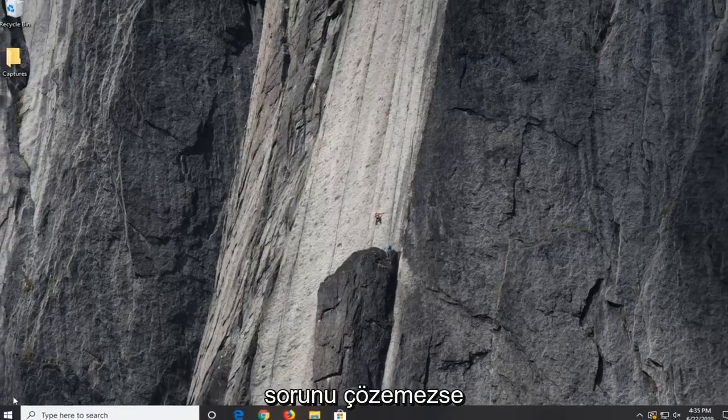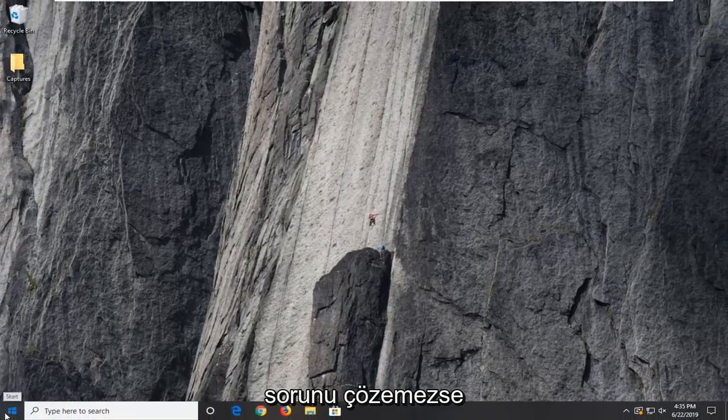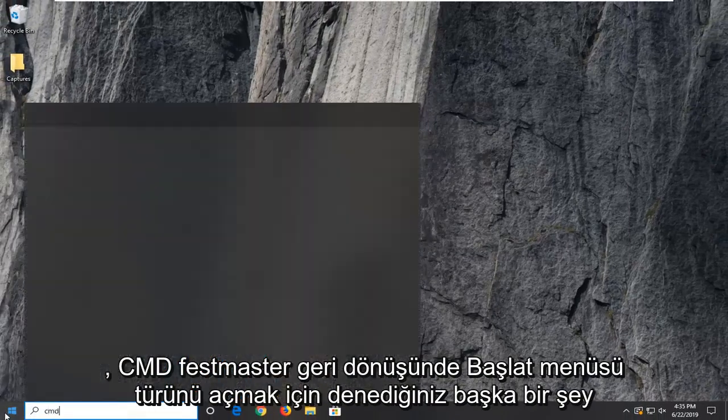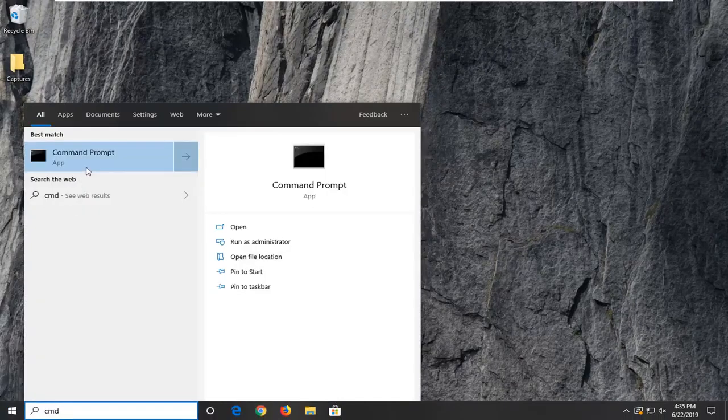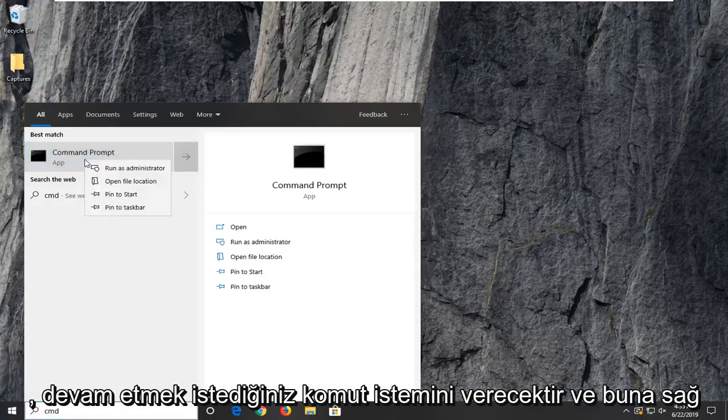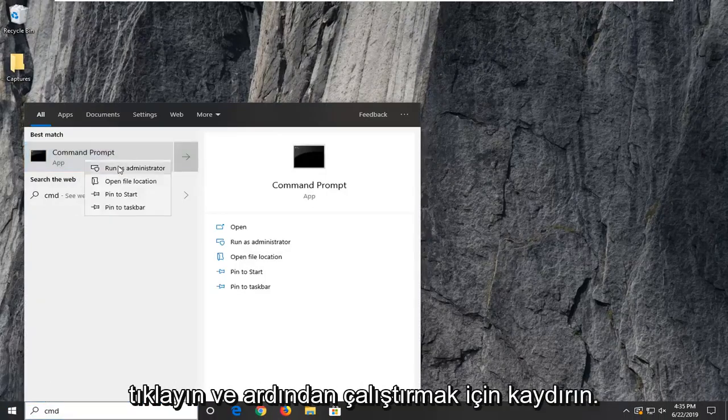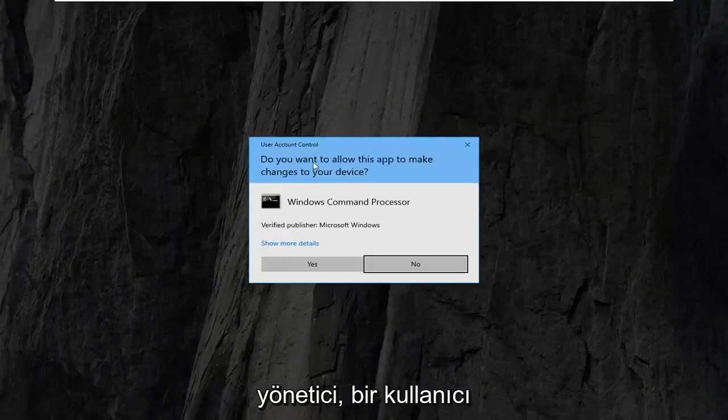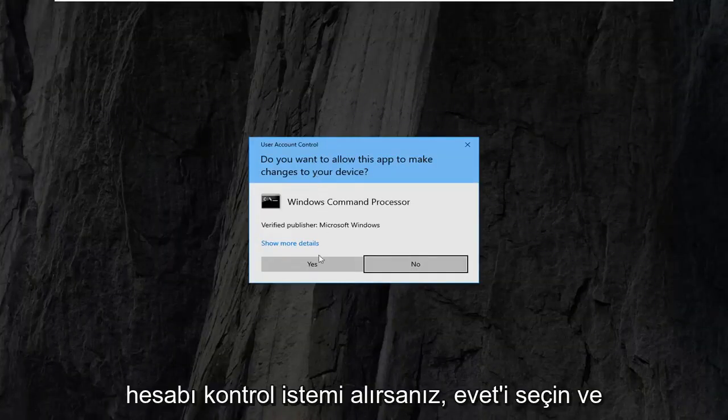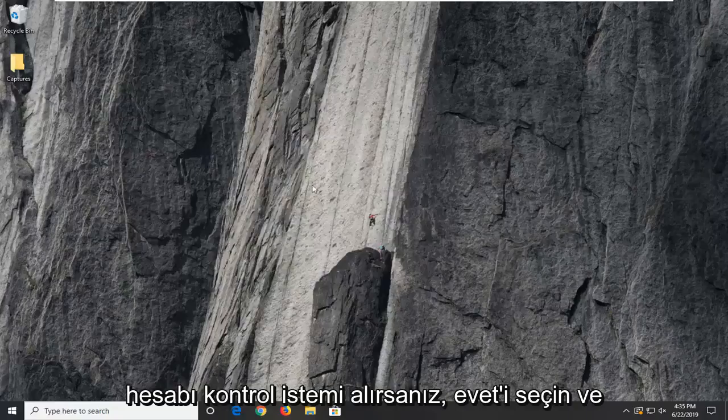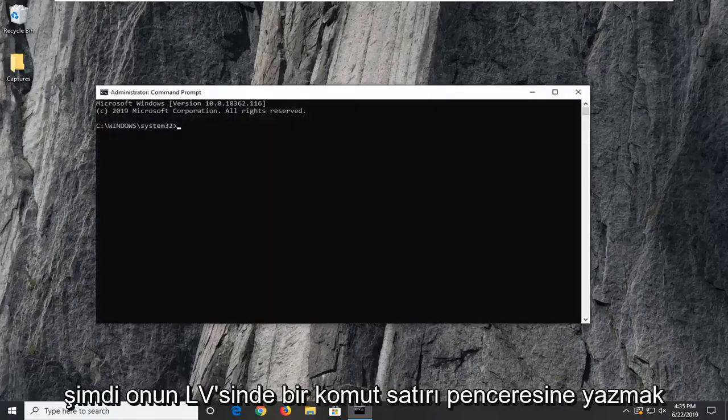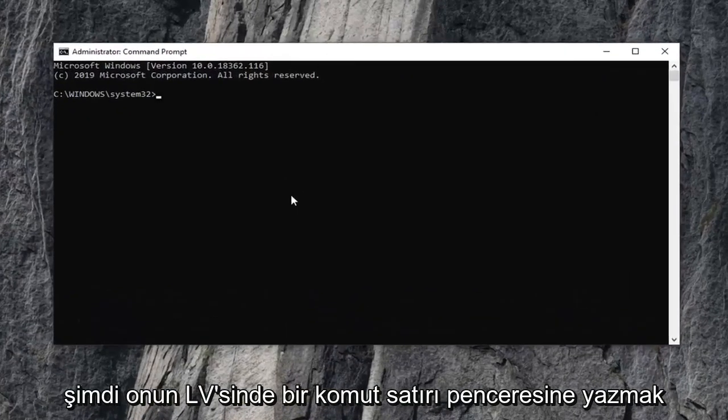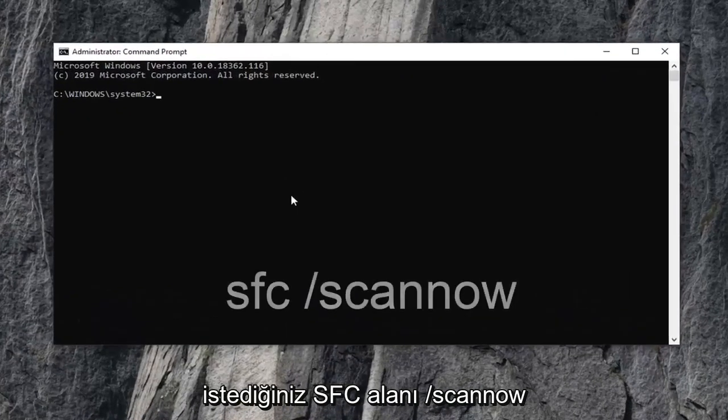If that was not able to fix the problem another thing you can try to be to open up the start menu. Type in cmd. Best match should come back with command prompt. You want to go ahead and right click on that. And then select run as administrator. If you receive a user account control prompt select yes.